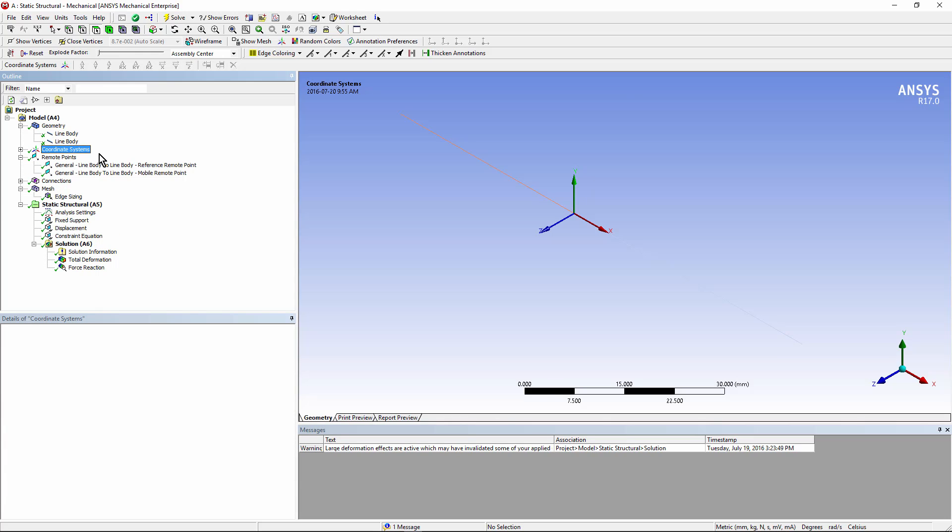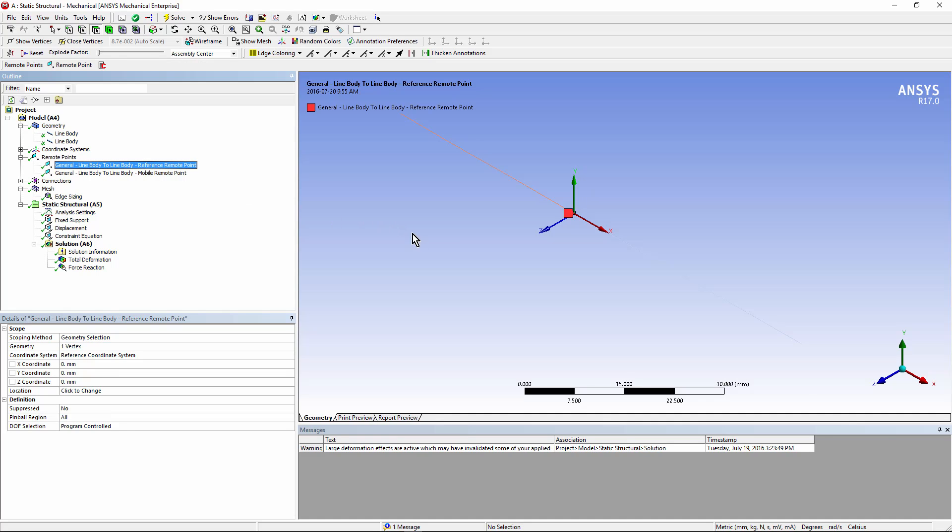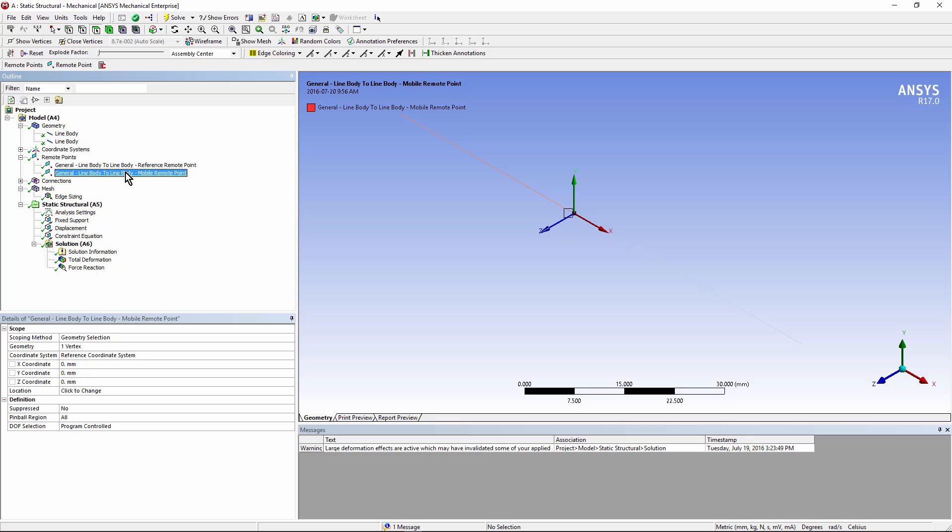First of all, we have two remote points. One is a vertex on the body on the left. That's the reference. And the mobile point for the joint is on the body on the right.